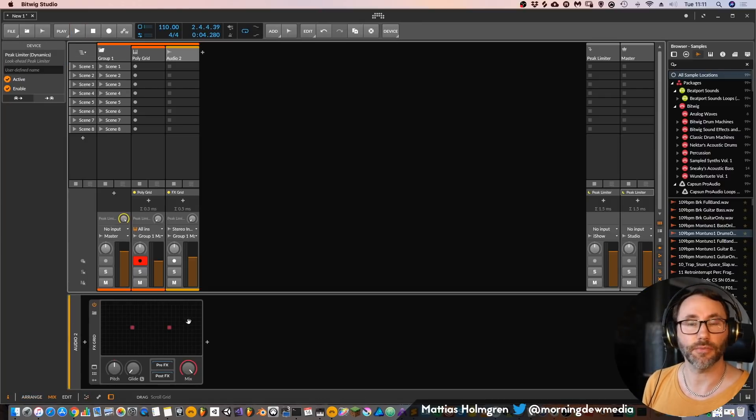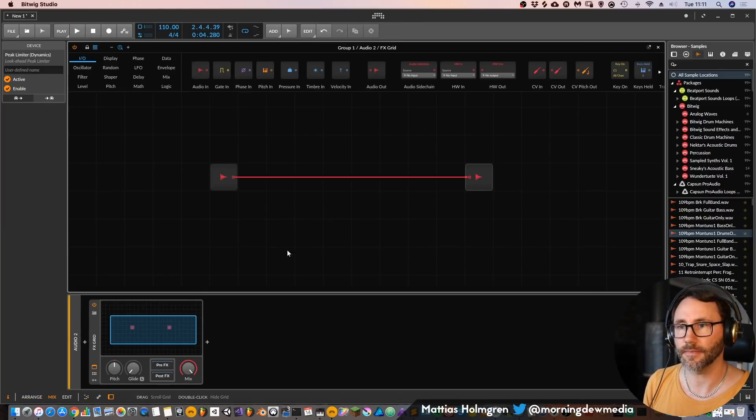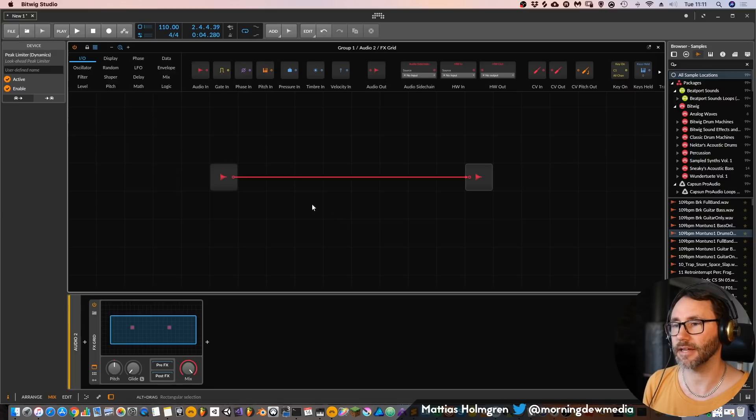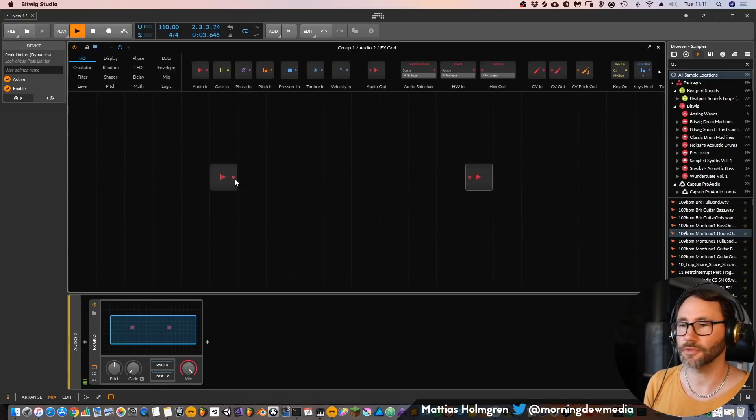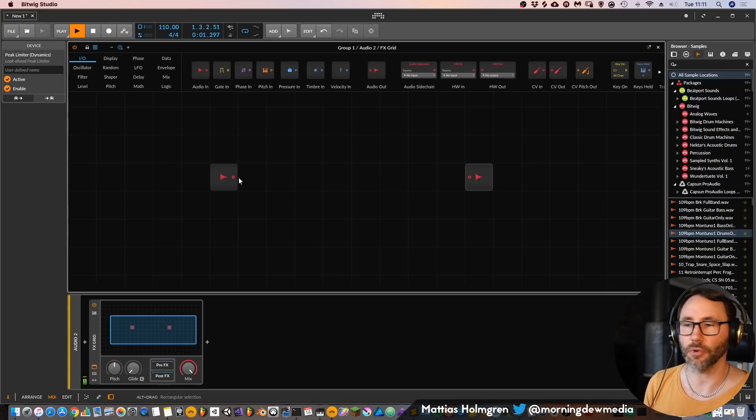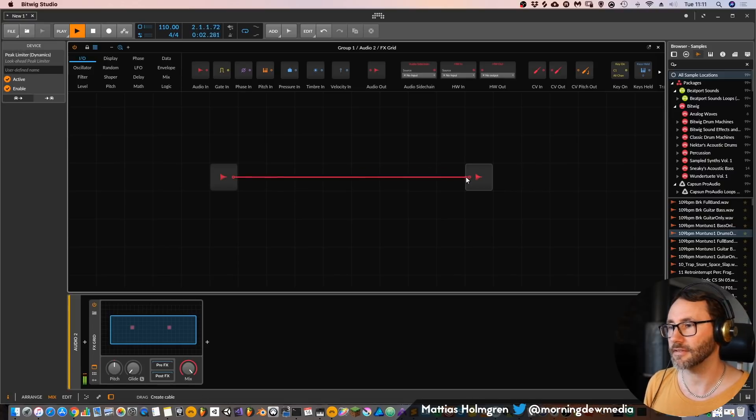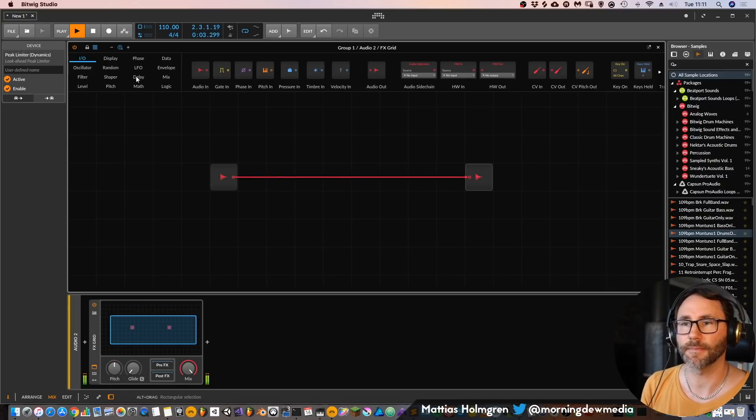So that's our little drum loop. Now we can process that with the grid, the effect grid plugin here. We can see if I remove the cable we won't have any audio, but let's route it back.